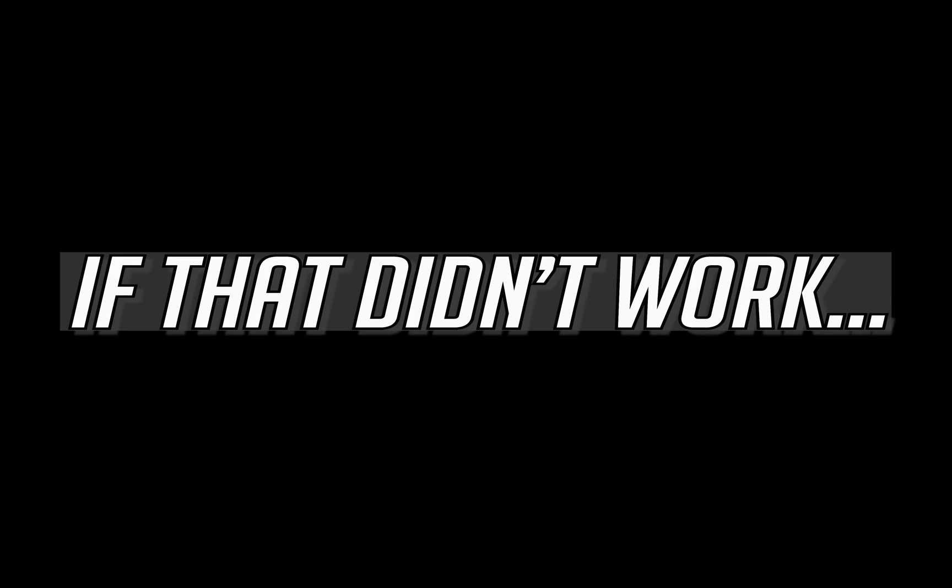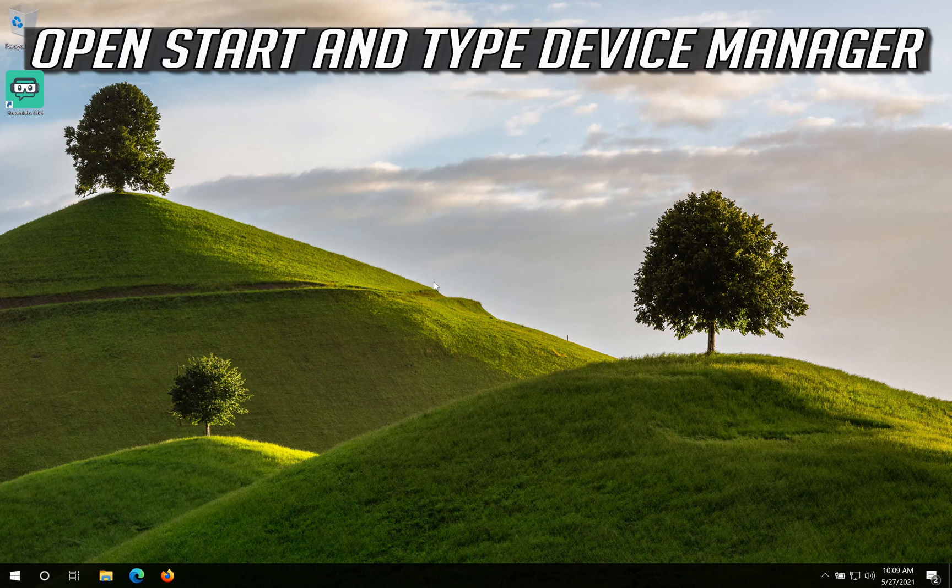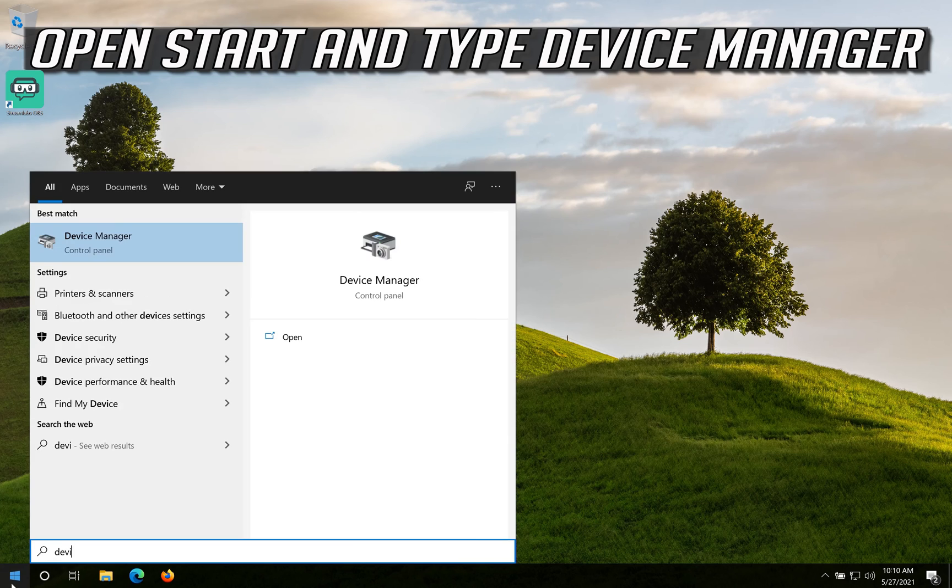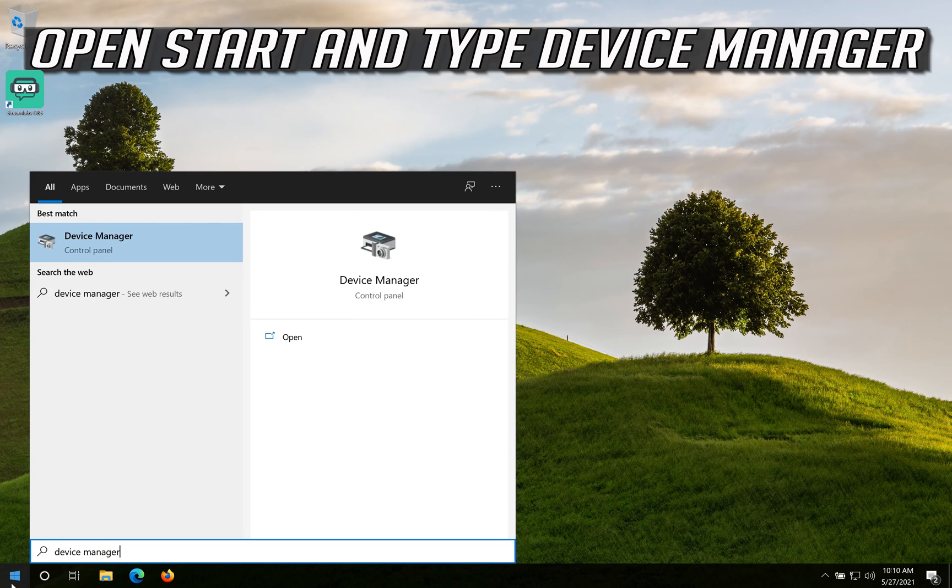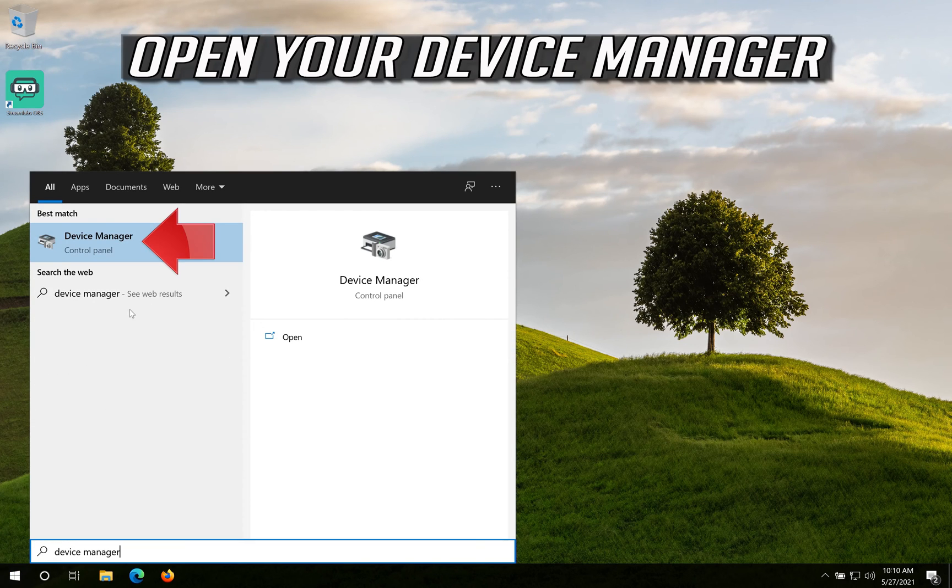If that didn't work, open Start and type Device Manager. Open your Device Manager.